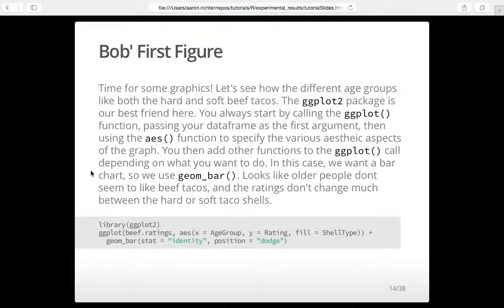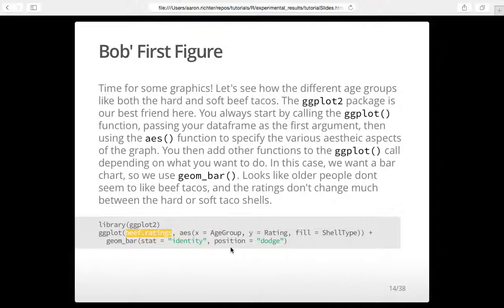So Bob's first figure. R has base graphics packages that are simple and quick to use but don't produce nice graphs. The package we're going to use today is called ggplot2 — it's a very nice package, very easy to understand, and very standardized. All you do is start with the ggplot function, give it your data frame, then say AES for aesthetic aspects. For us, the x value represents age group, the y value is the rating, and we color it by shell type.